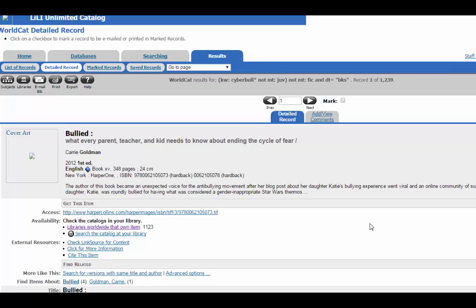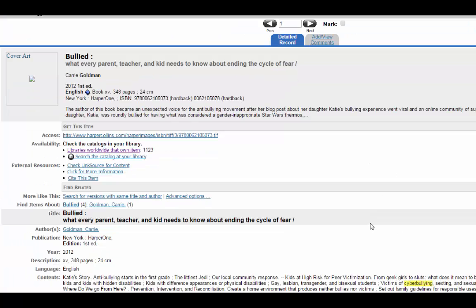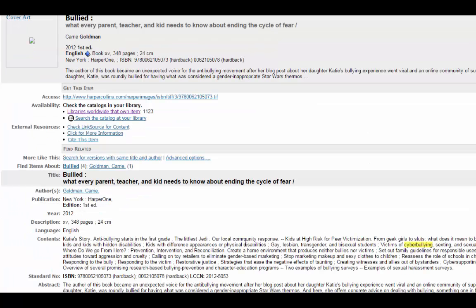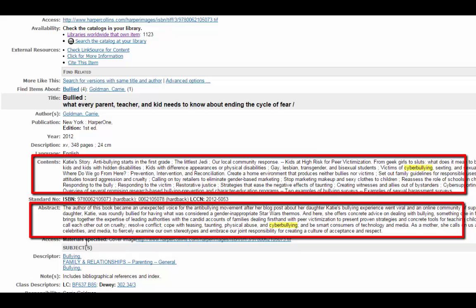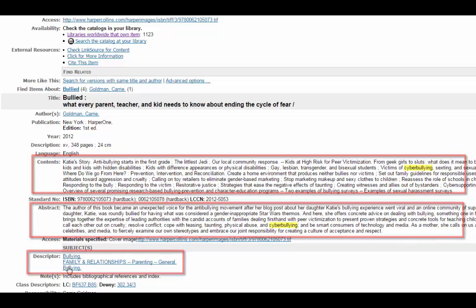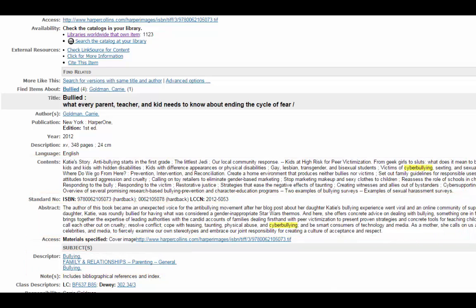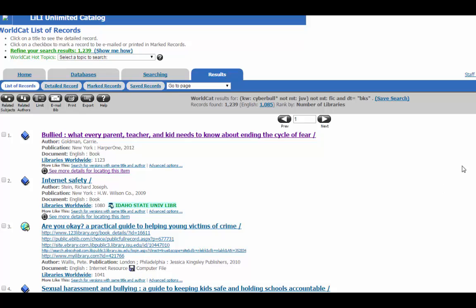The other features on the record include the table of contents, the abstract, also some subject headings, which you can search on. Now let's go back to the list of articles.